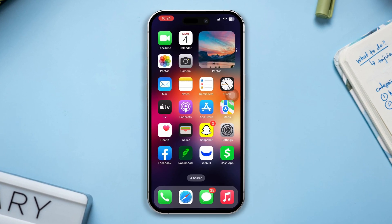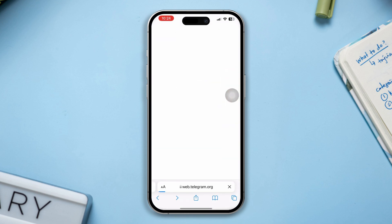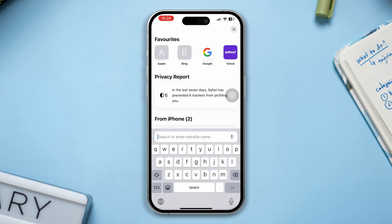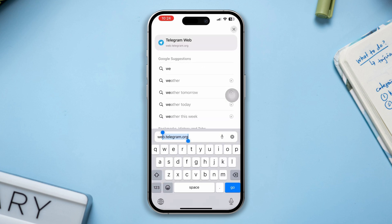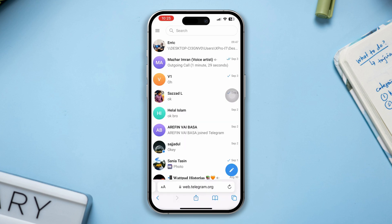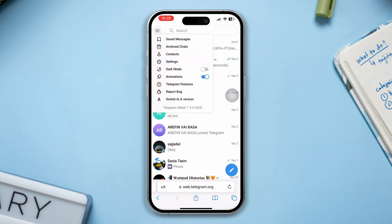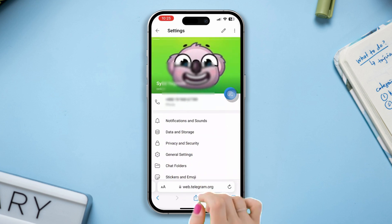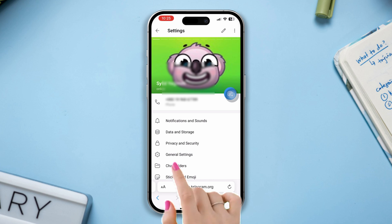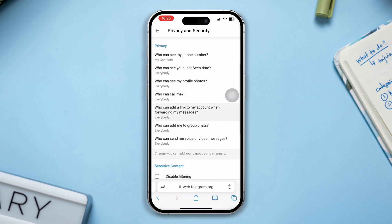To enable the sensitive content, open up a browser because the sensitive option is not available on the Telegram app. Now type web.telegram.org, then login to your account. Once you log into your account, tap the three dot lines at the top left corner, tap Settings, tap Privacy and Security.